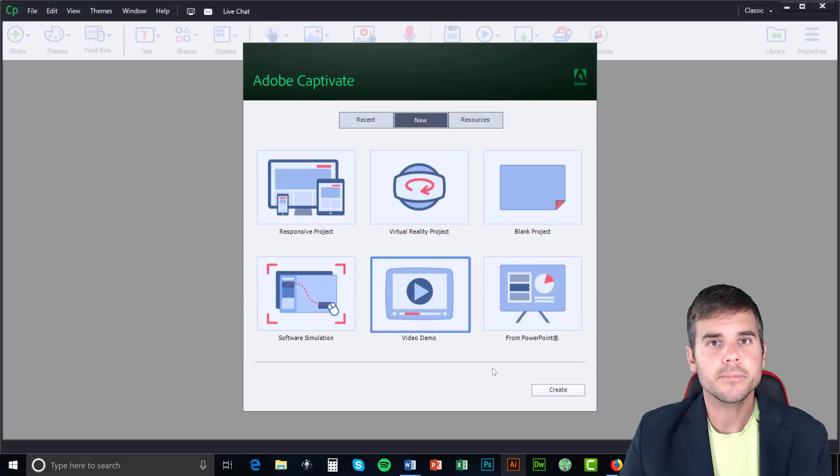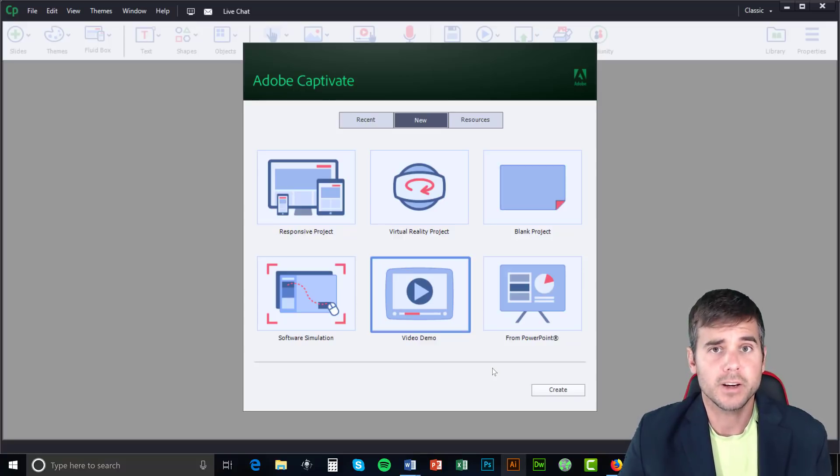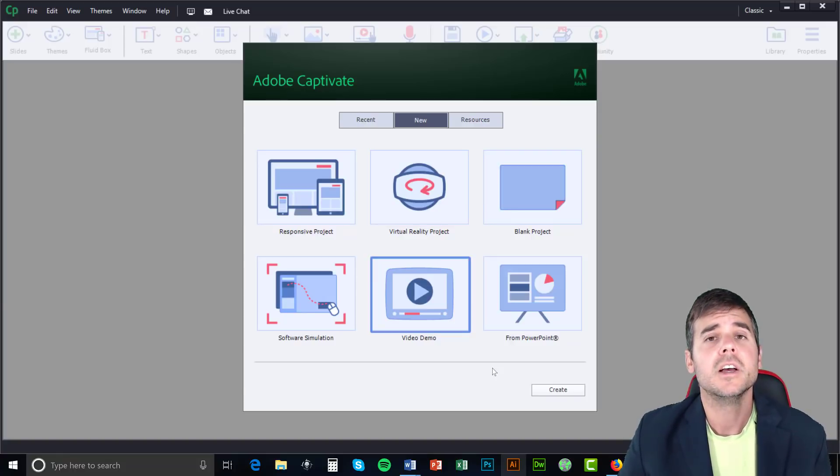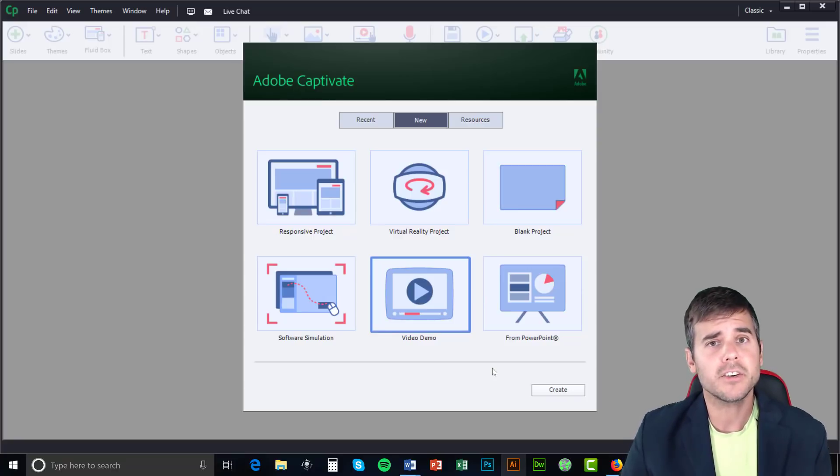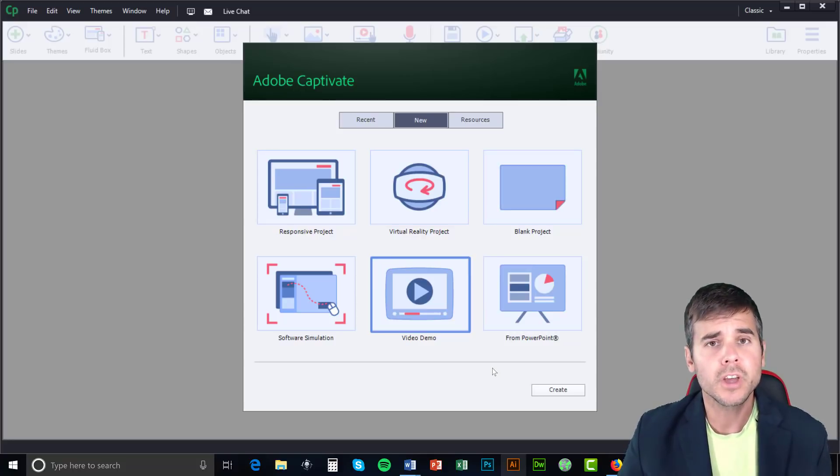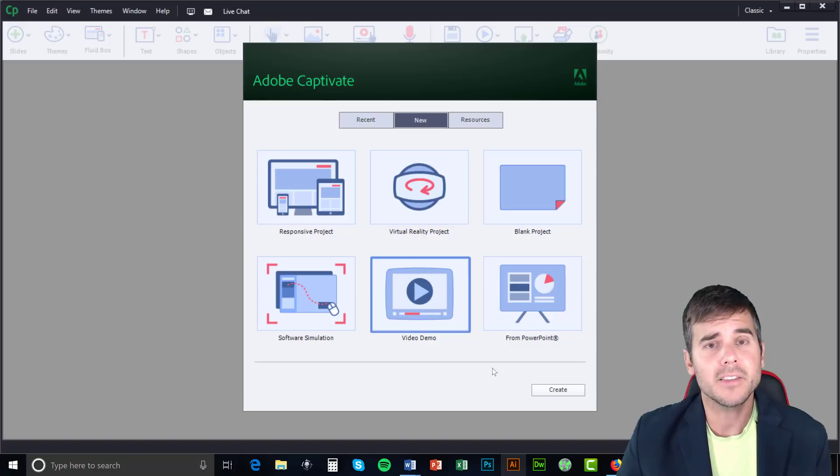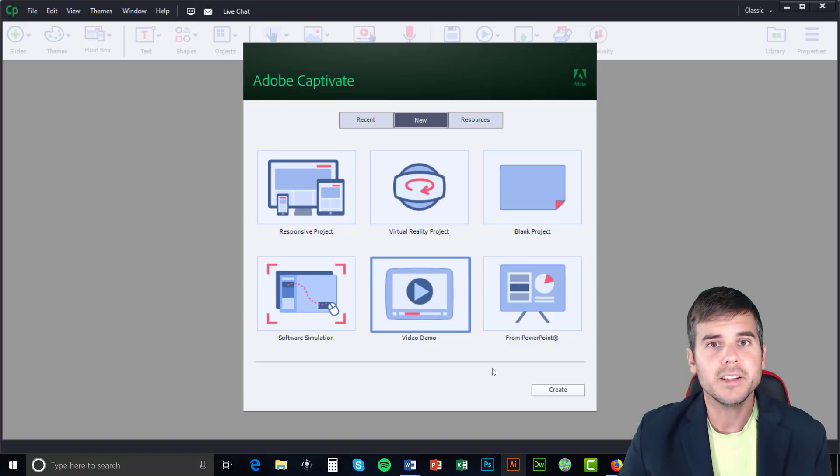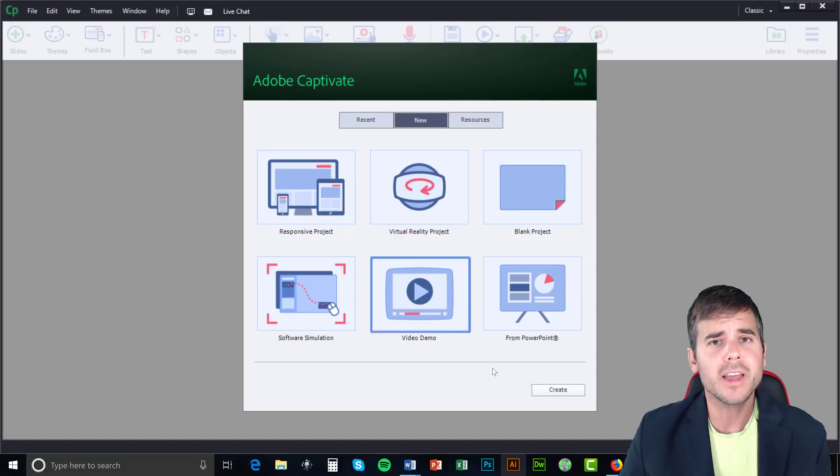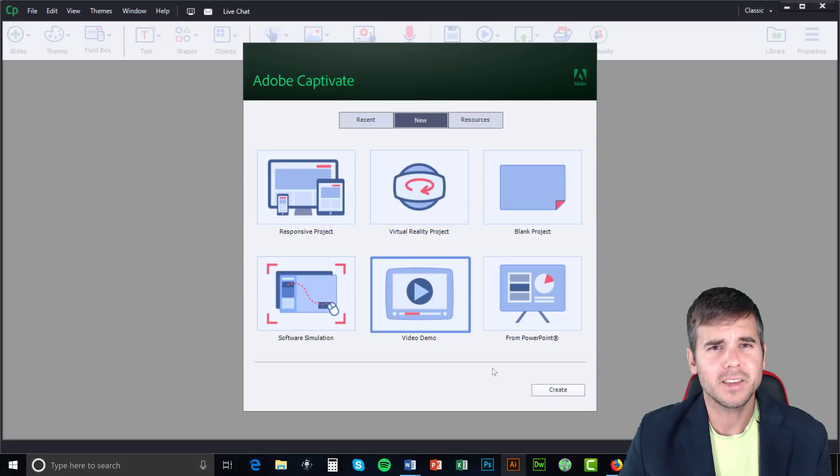So when would you use it? Really any time that you are going to develop some kind of computer-based training. So think computer-based training, video-based training, software demos, things of that nature where you need some basic interactions. You might need to track it on an LMS like report scores. You might need to develop something that's SCORM compliant that works well and is friendly with an LMS. You might need some more advanced interactions than PowerPoint offers like games that are embedded.